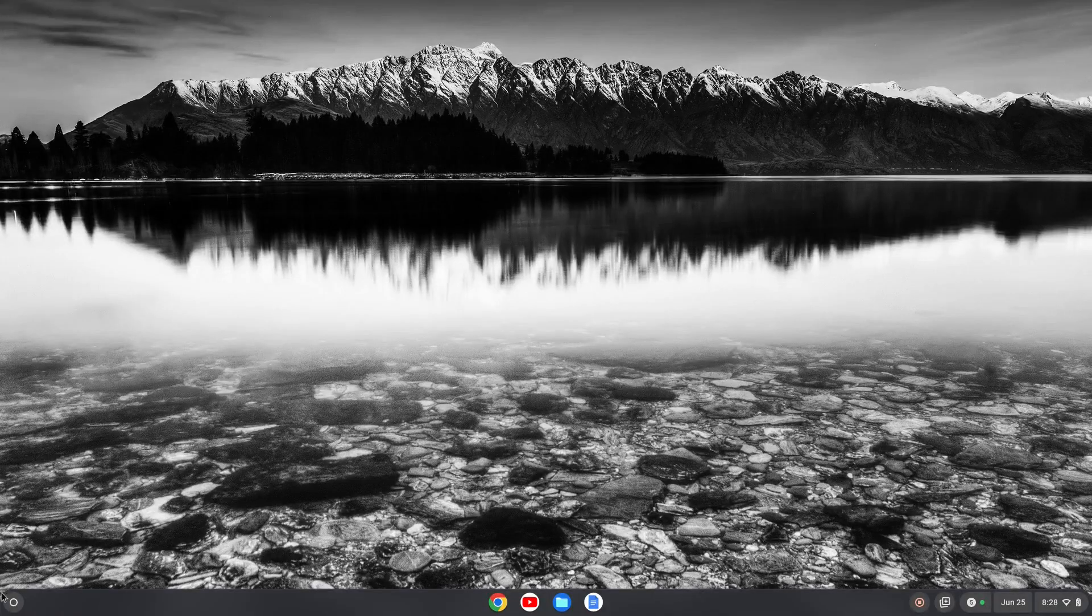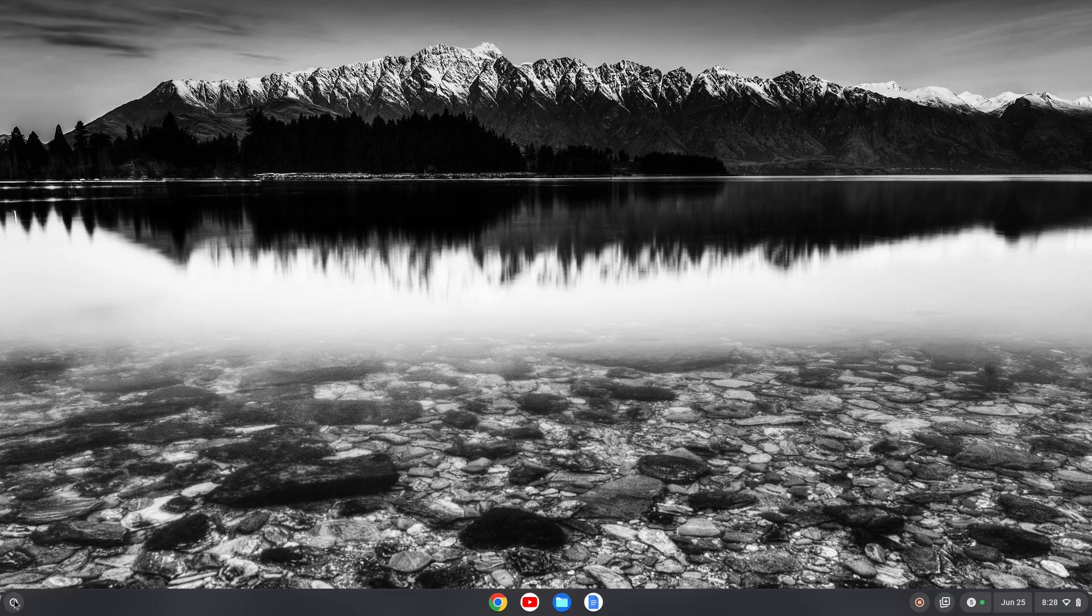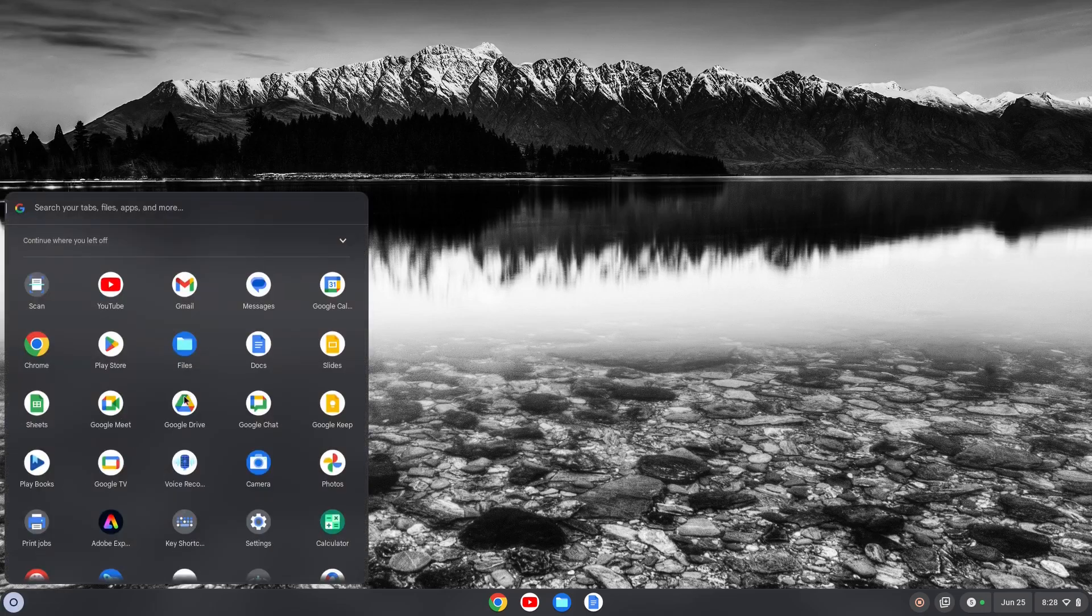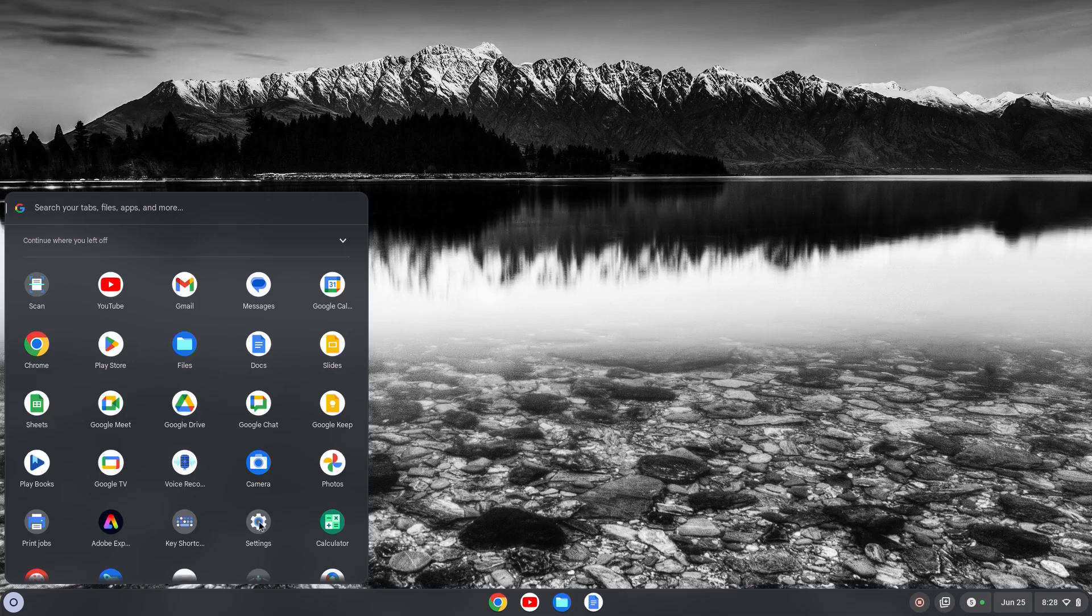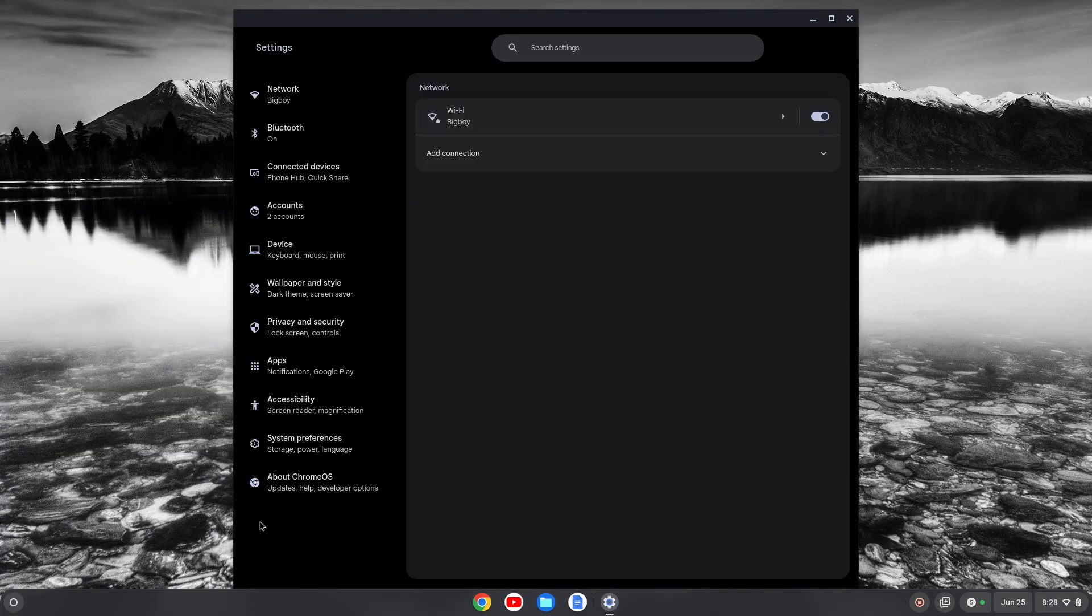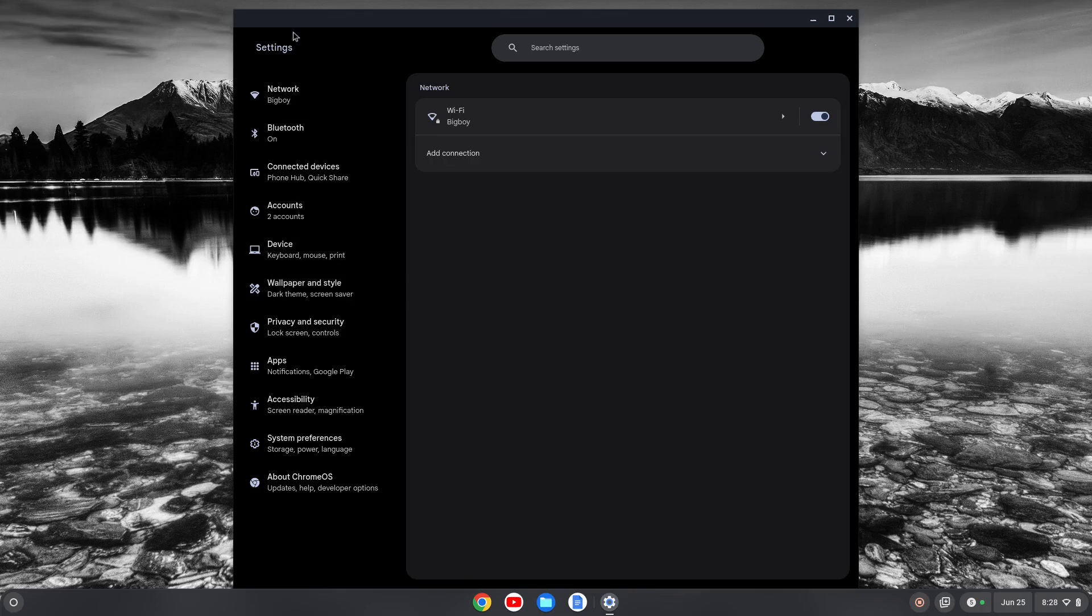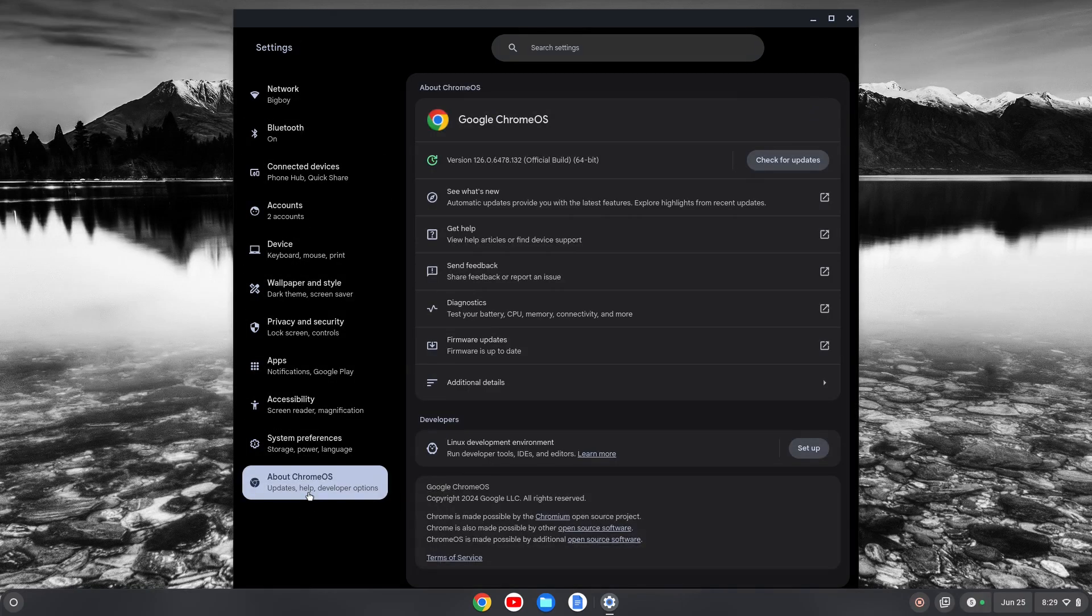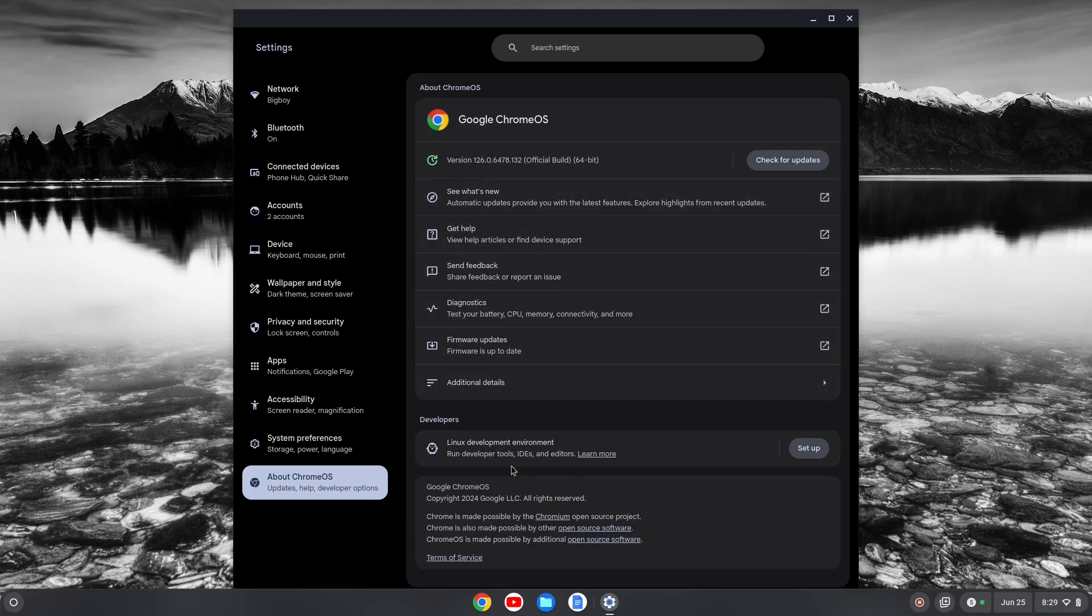The first thing we need to do is go to the Linux development environment here on the left. We're going to click on that, search for settings or find our settings down here and click on that. Then we'll go along here on the left and find About Chrome OS down at the bottom and click on that.